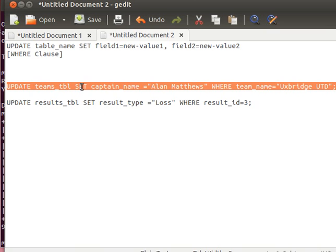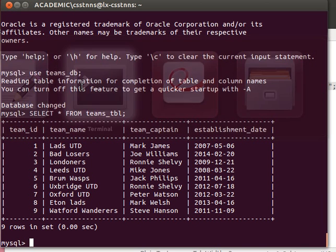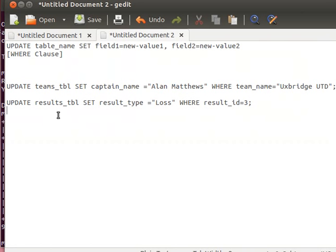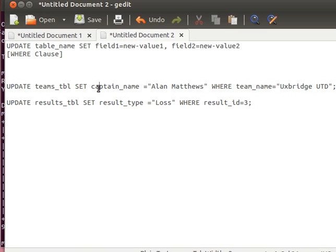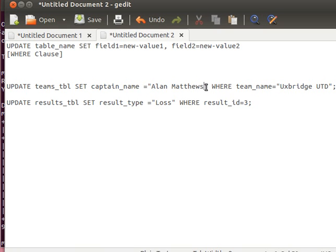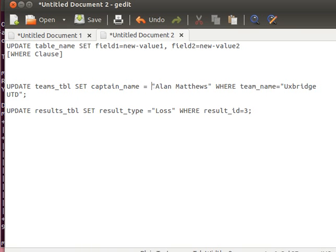Our new update statement will look like this. Notice we're trying to update Oxbridge United. What I can do is say UPDATE teams table SET captain name equals Alan Matthews. That value is in quotation marks because it's actually a string, remember the varchar. It's actually a string, that's why in captain value—if I wanted to update an integer value, I'd just put the integer value, say 2 for example.